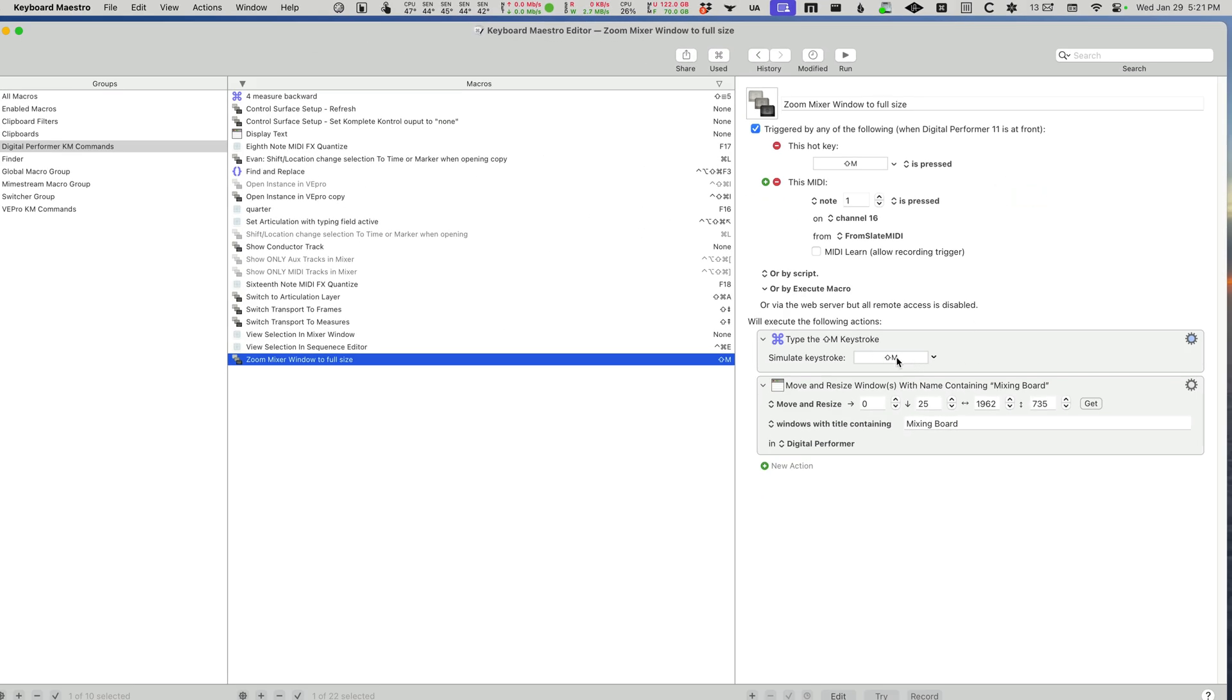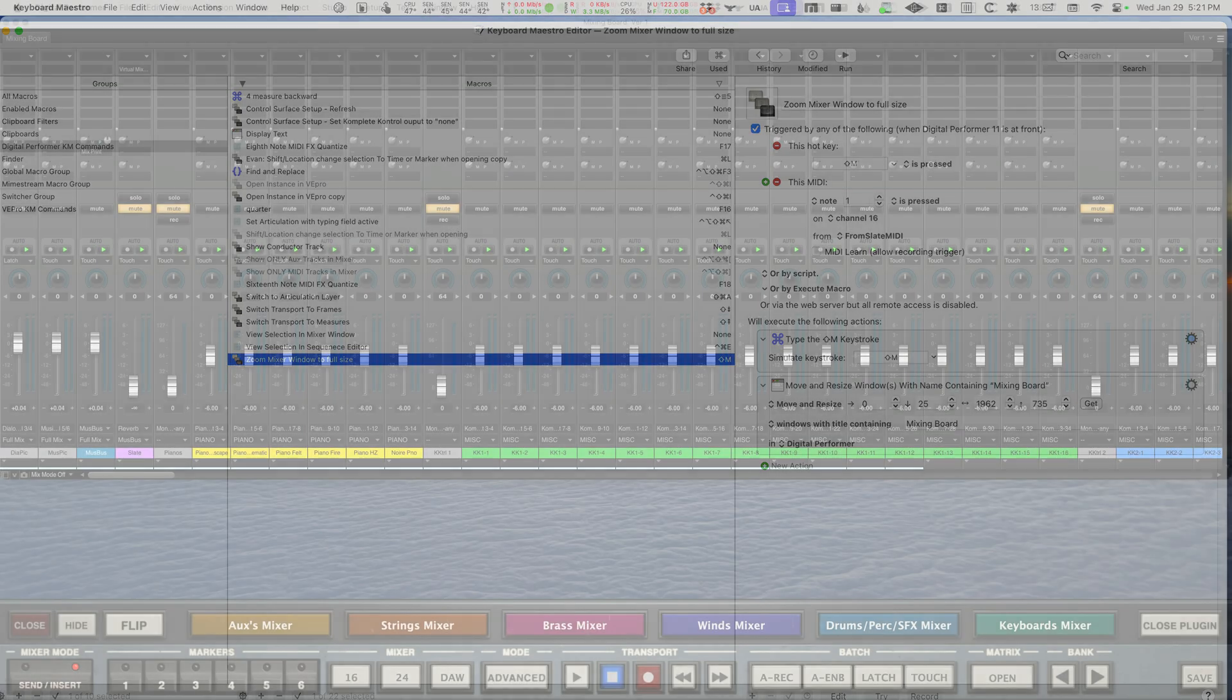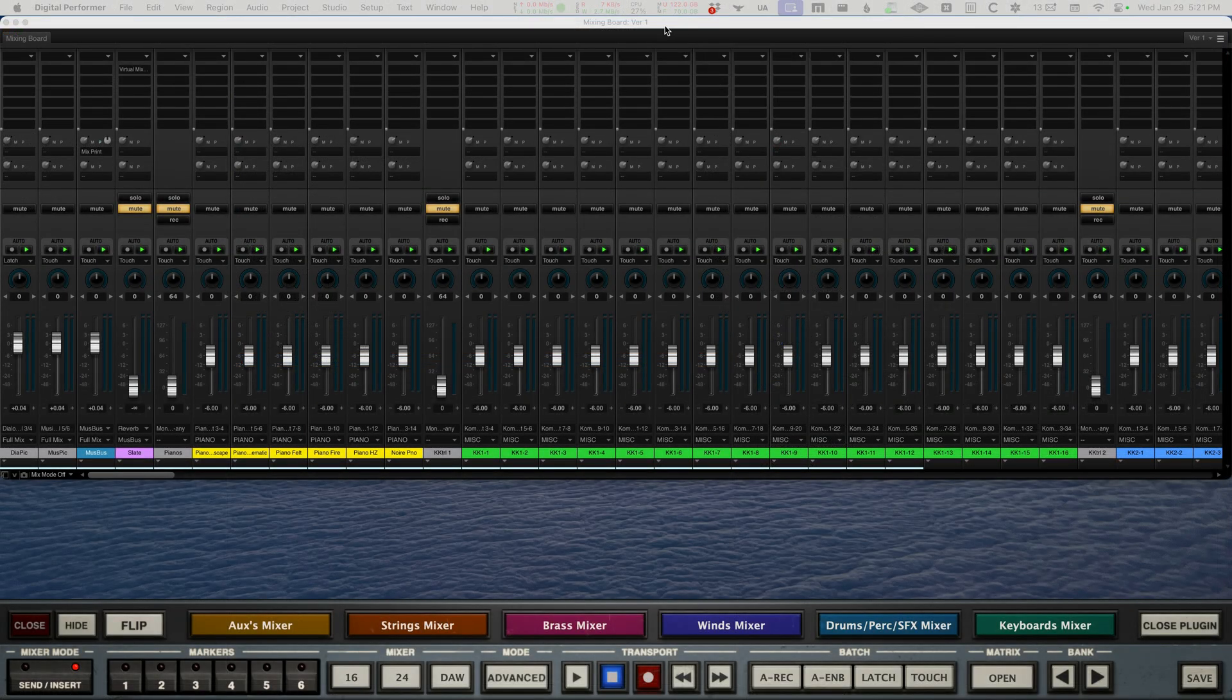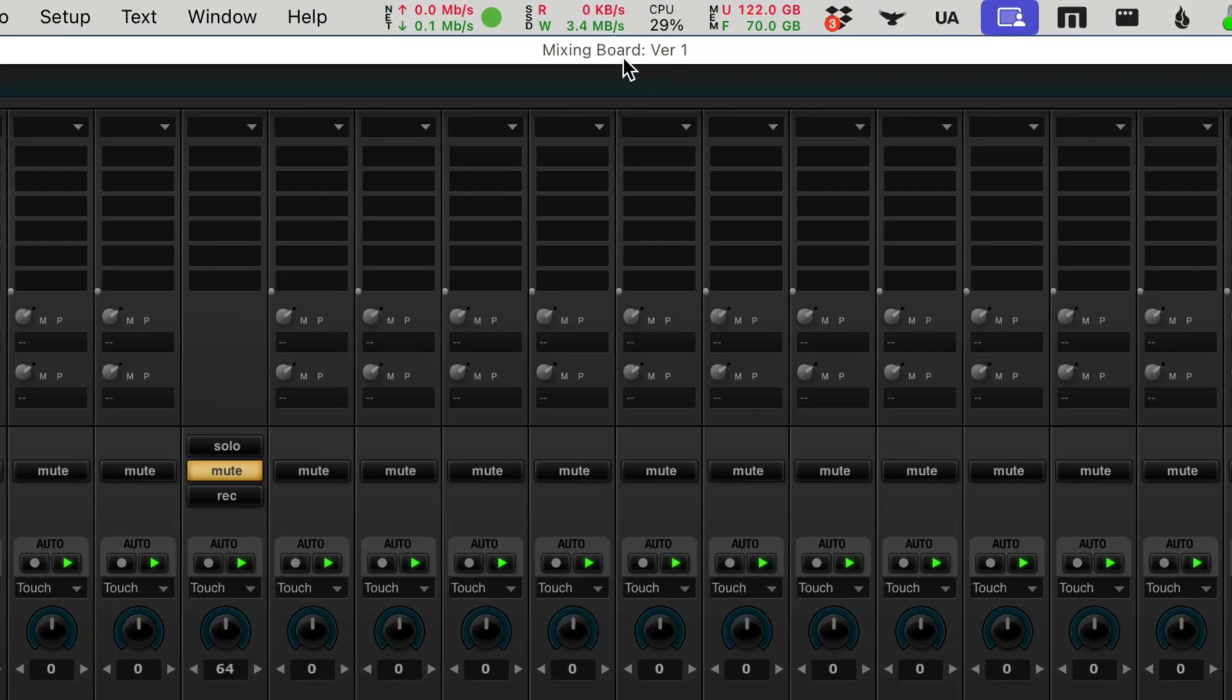It fires off the command shift M and then a move and resize window with the name containing mixing board, because Digital Performer always has the word mixing board colon and then the name of the chunk that you're working on.